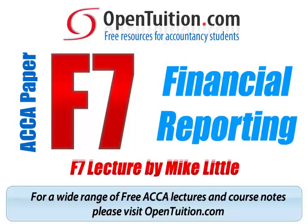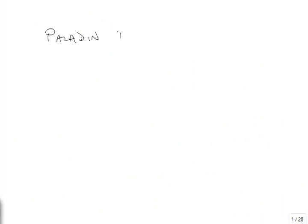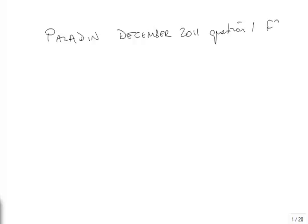This is a lecture from Open Tuition. For the free lecture notes that go with this podcast, please visit opentuition.com. We're in the question Paladin from December 2011. It's question one from the F7 exam. It's not yet in any revision kit, neither Kaplan nor BPP, because we're only in March 2012 now, so it's only three months since this question was actually set.